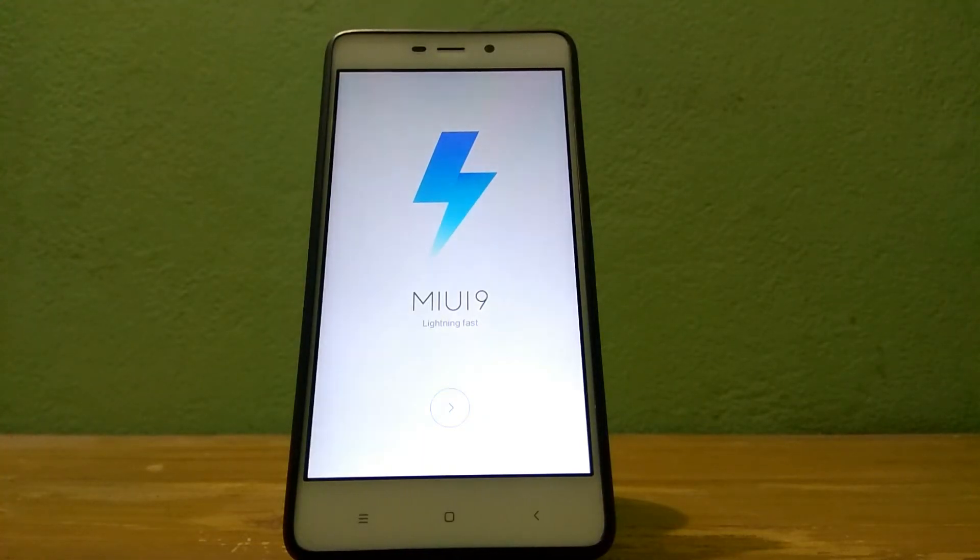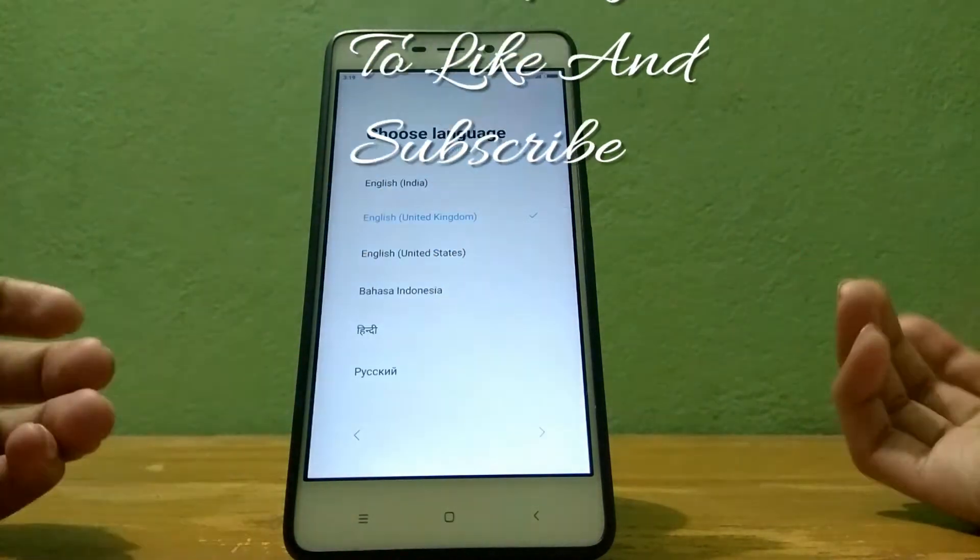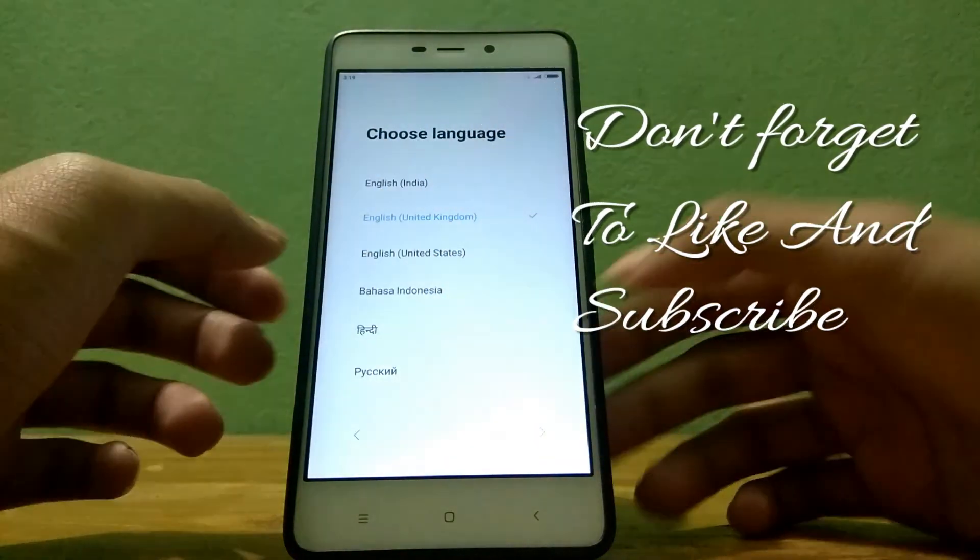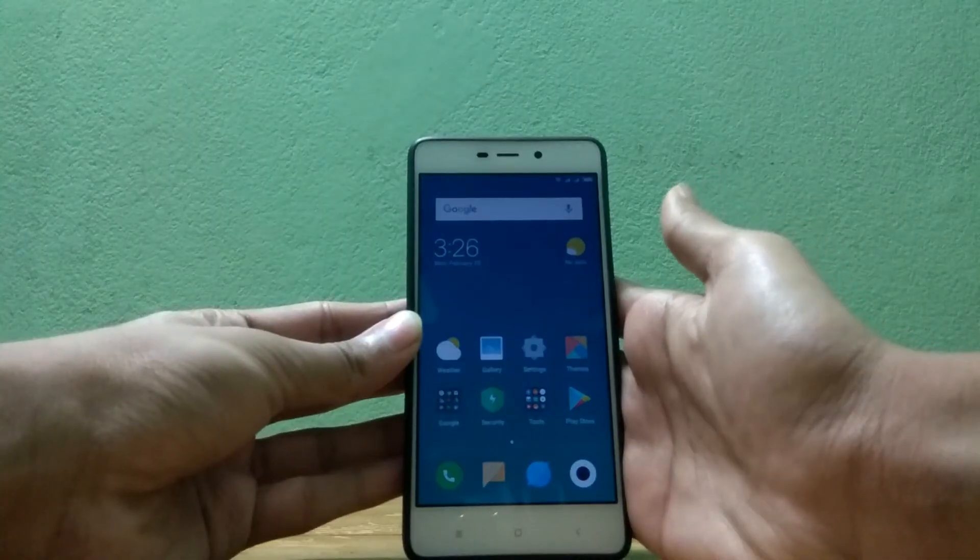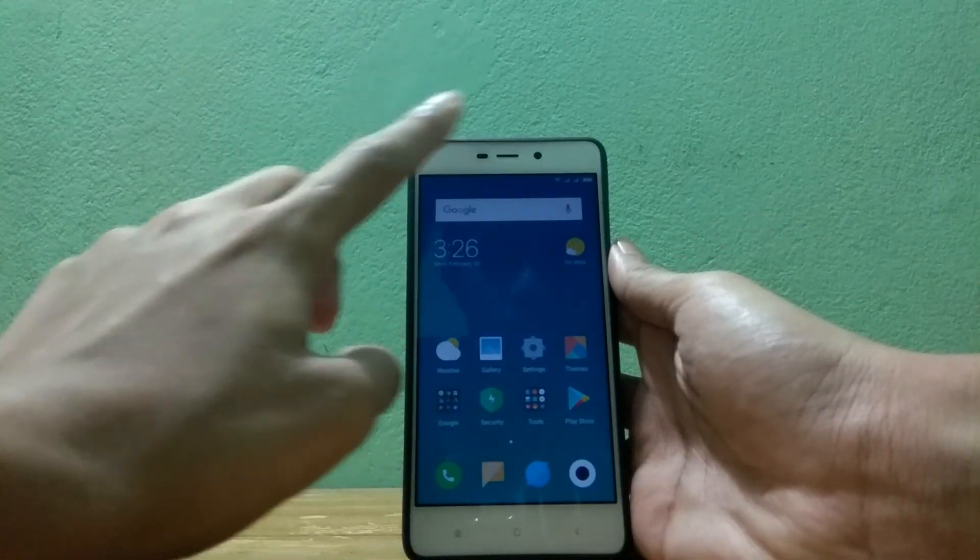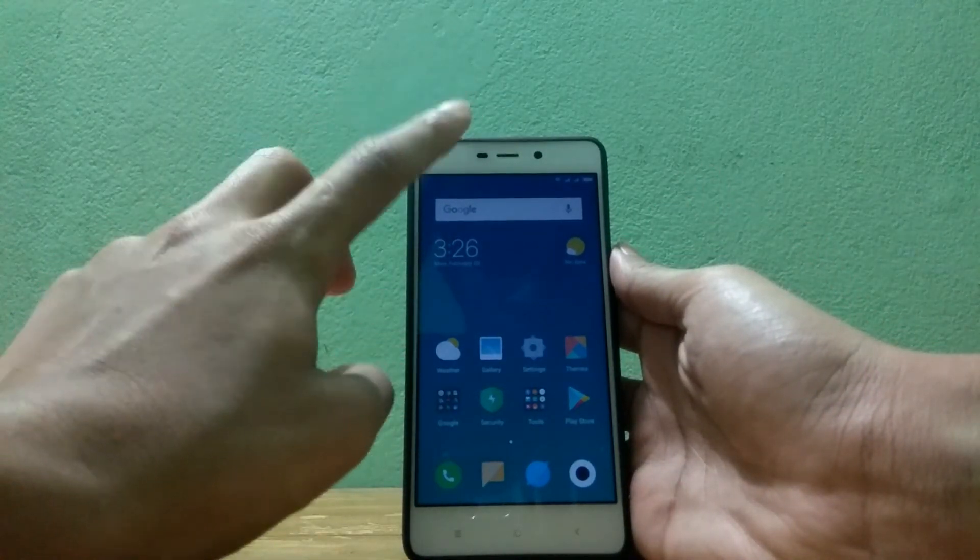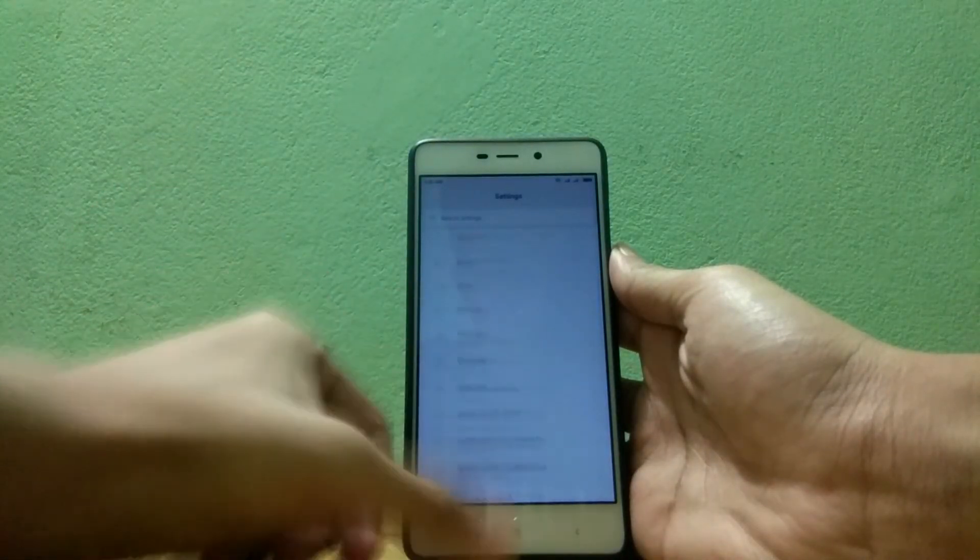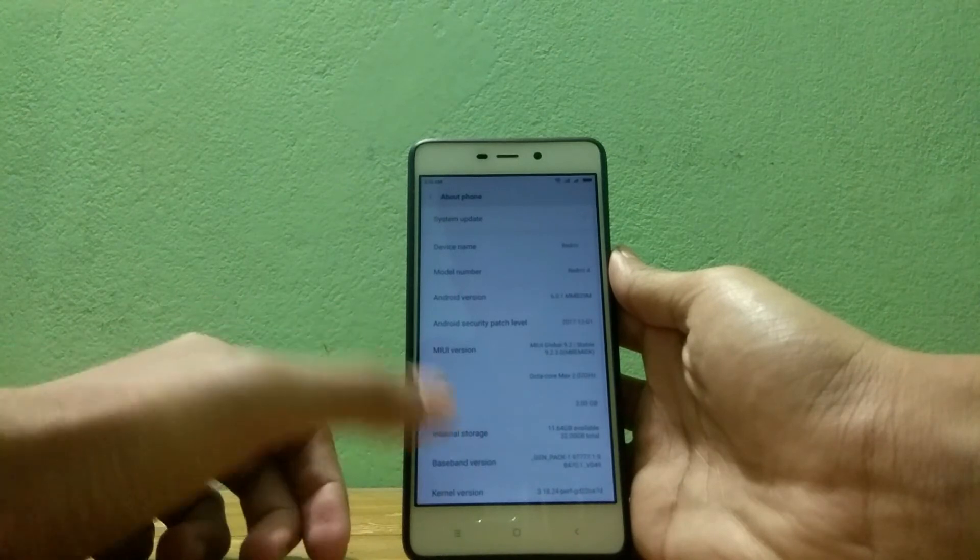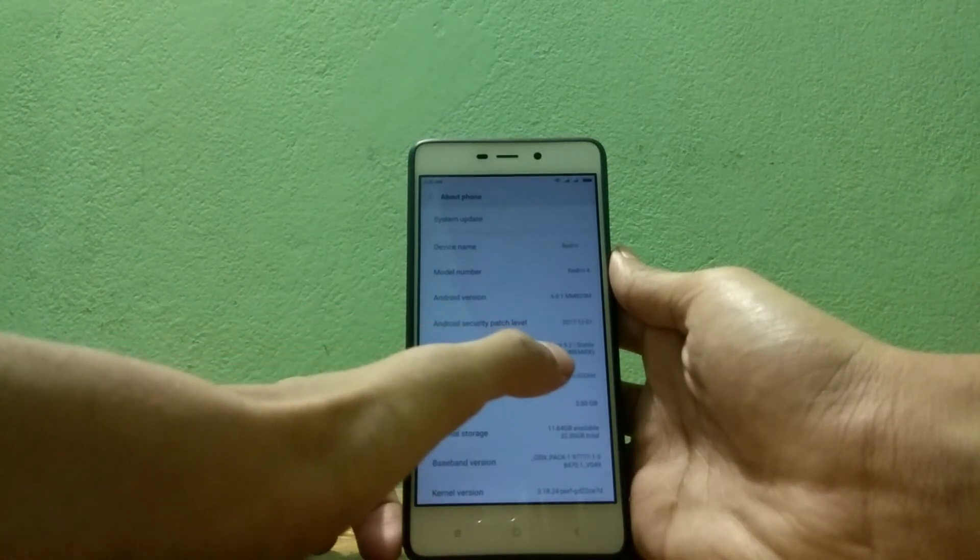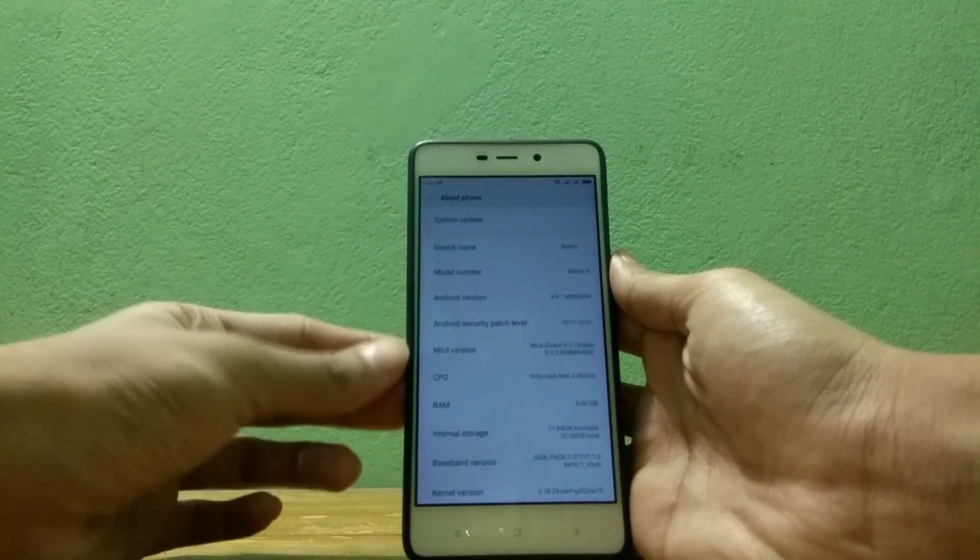So now you can see we are in MIUI 9 and then the normal setup. Let me set up my device and I will be back. So now you can already see that we are in MIUI. Just let me show you again, just go to about phone and here you can see we are in MIUI 9 Global Stable.